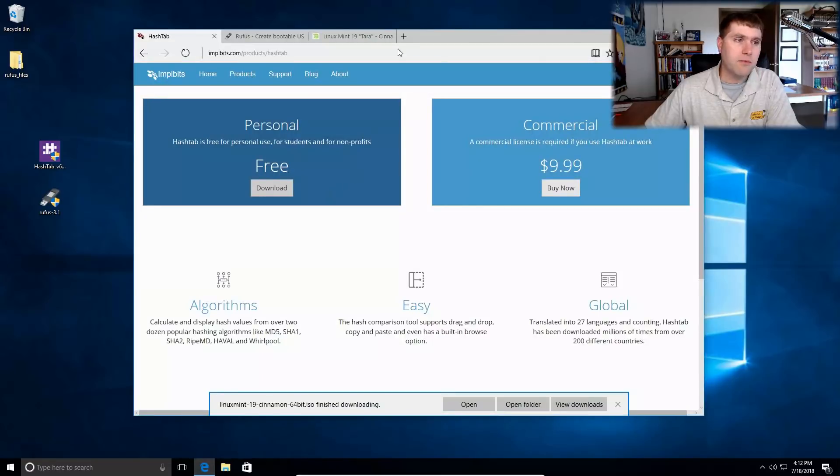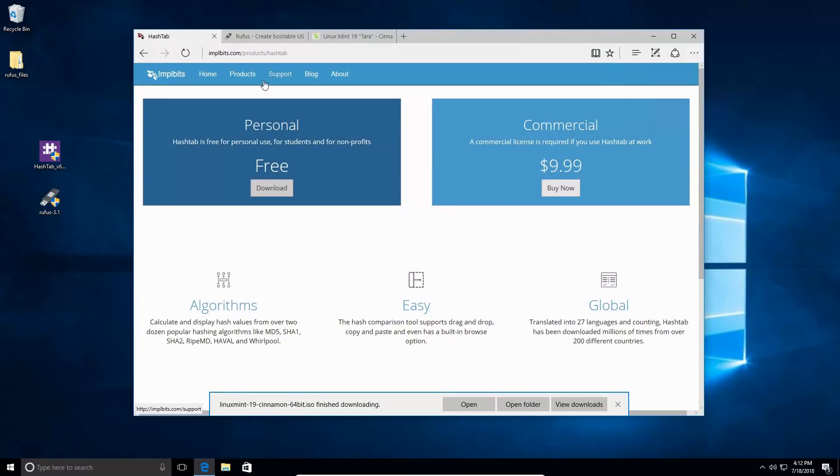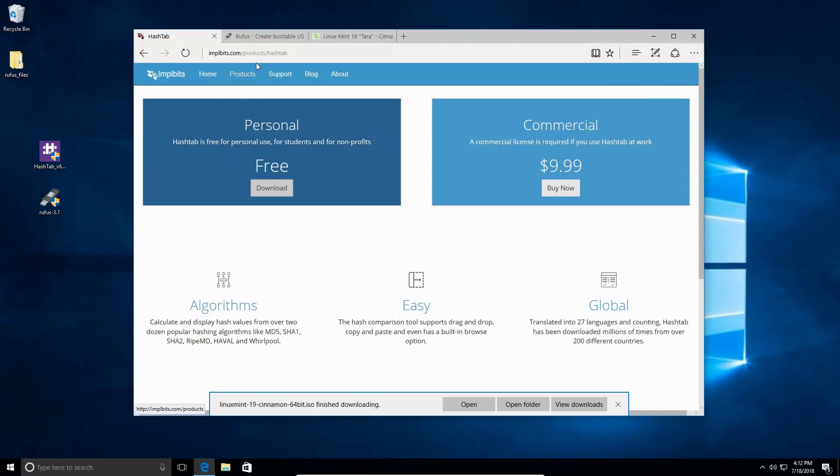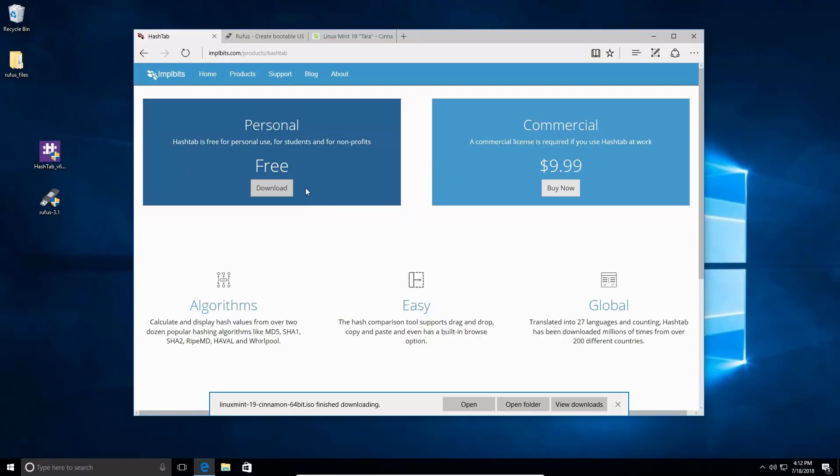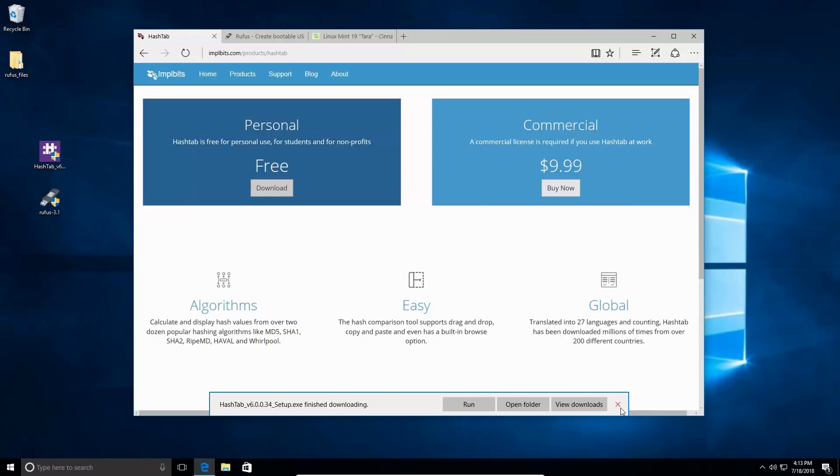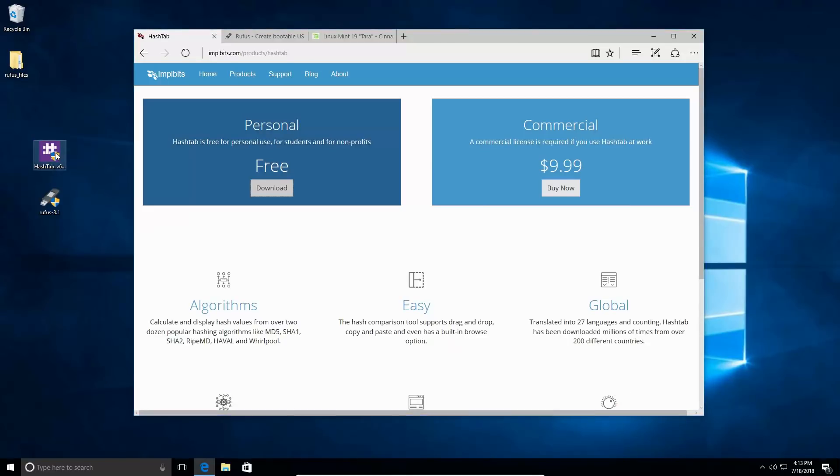The first thing we're going to do is boot up a web browser and find the HashTab application. This is implbits.com. Click on their products tab and click on HashTab. If you're just doing this as a personal individual, you can get away with the free one. If you're a business or planning on doing a lot of other things on Windows, you'd probably need to pick up the commercial. Download that, and then you're going to just double-click on your executable and install the file.